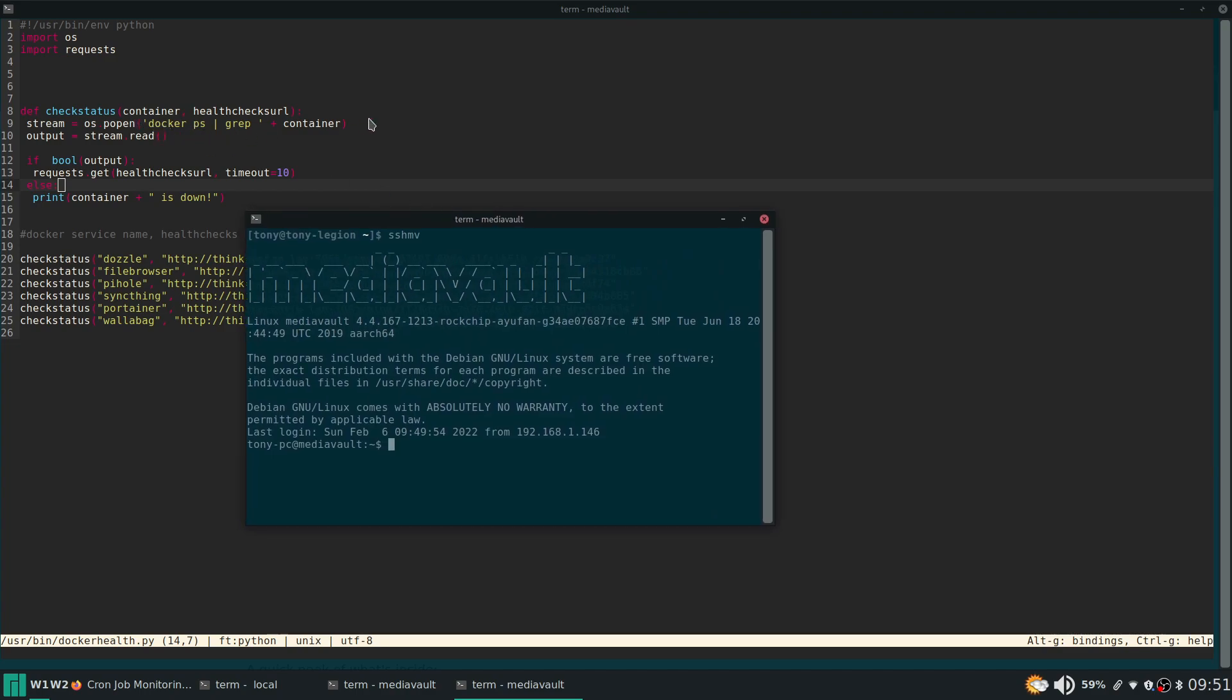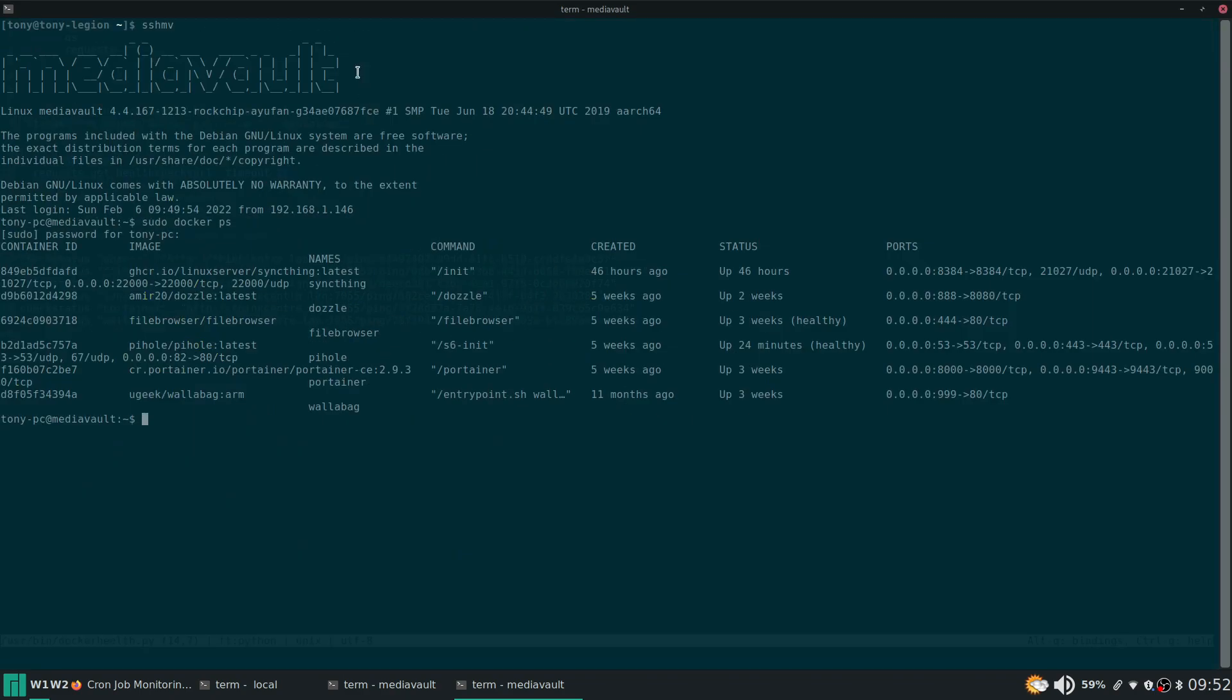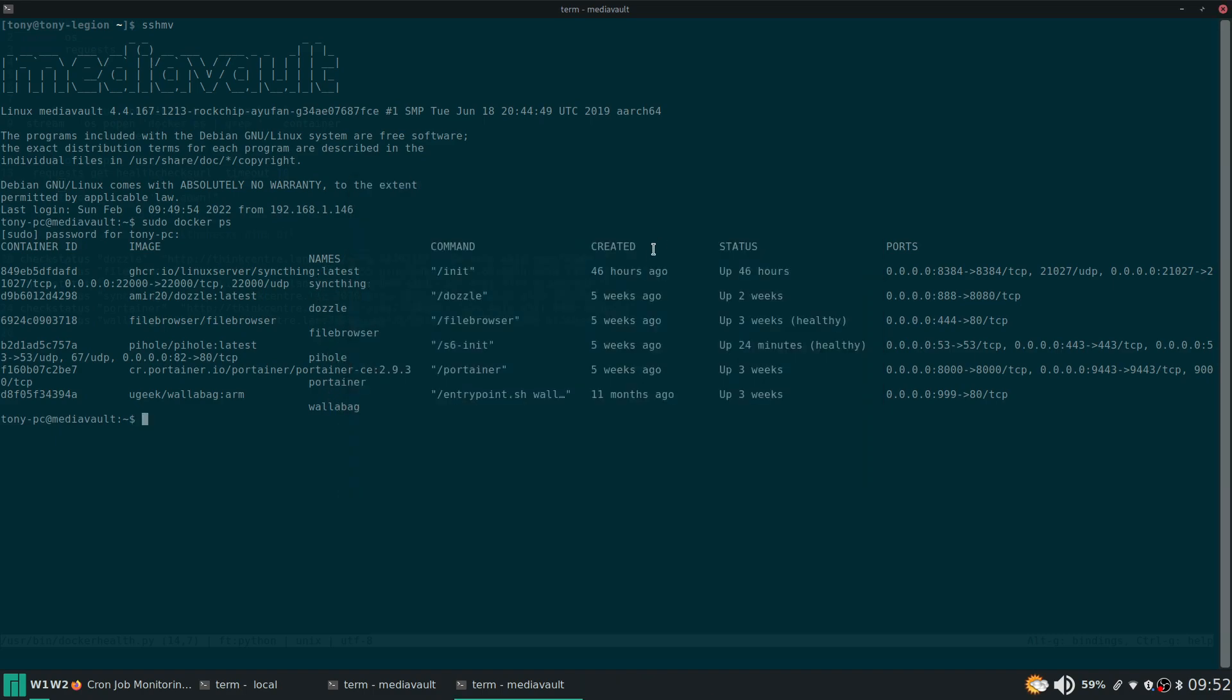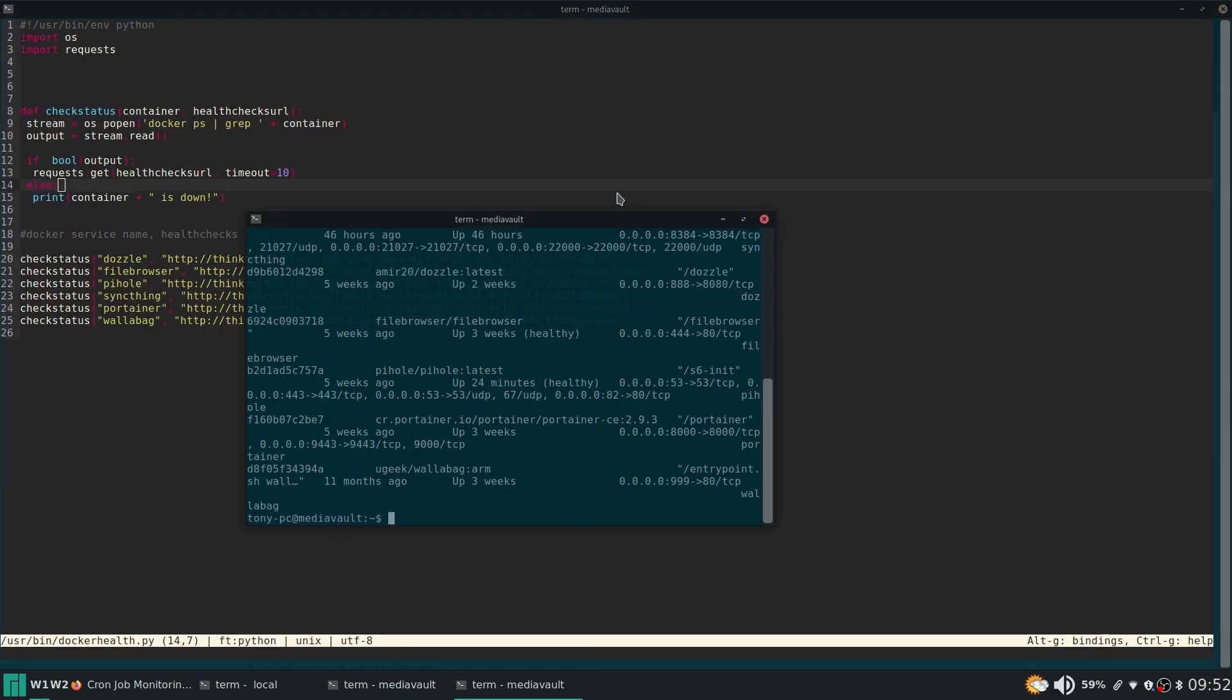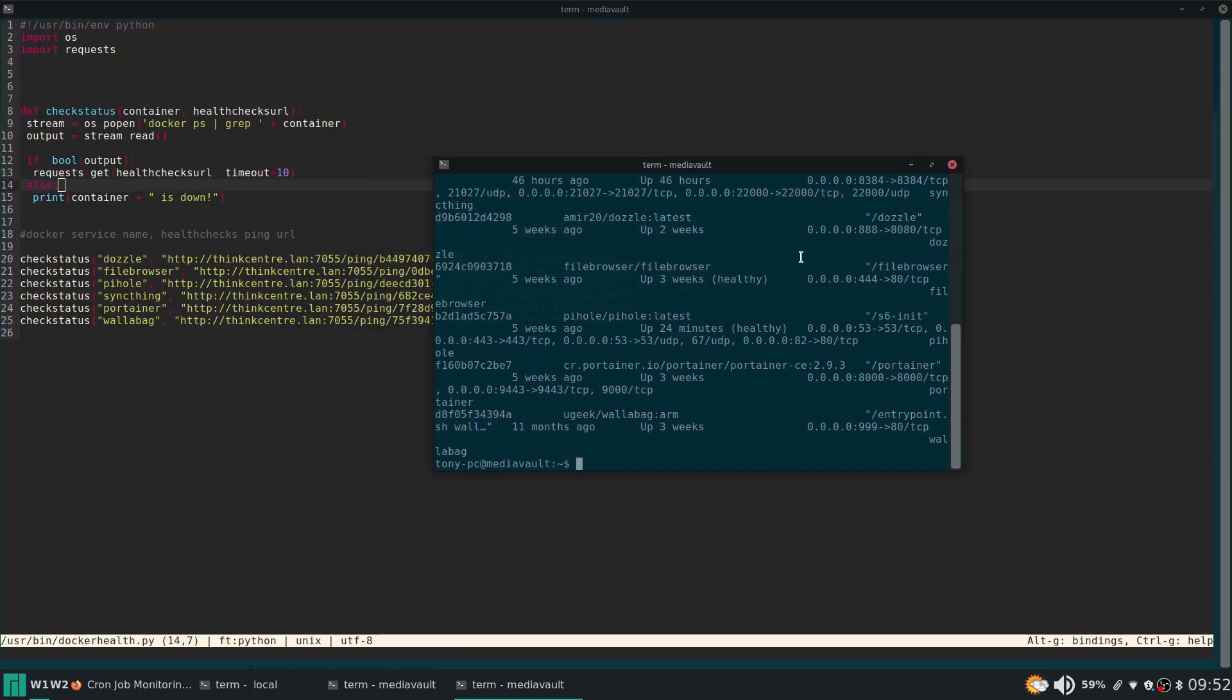So I'm going to bring up another SSH session just so I can show you. So docker ps. So I need to sudo this. The script runs as root but we're going to need to sudo this. So docker ps shows you a list of all the Docker containers that are up and running. So on this server I don't have many because this is the lower powered ROC Pro 64. I only have these containers running.